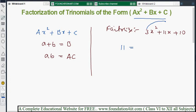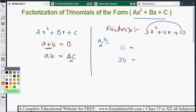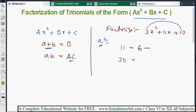The product must equal a × c = 3 × 10 = 30. So we need two numbers whose sum is 11 and whose product is 30. Those numbers are 6 and 5, because 6 + 5 = 11 and 6 × 5 = 30. This means we split the middle term 11x into 6x and 5x.